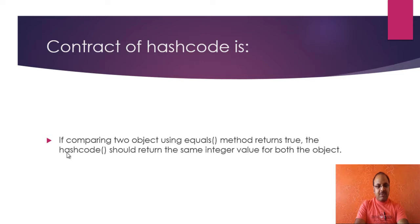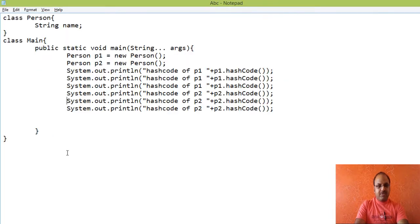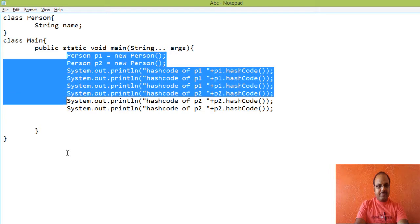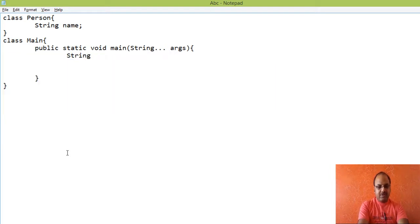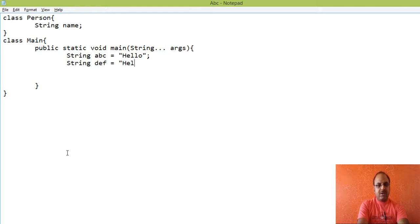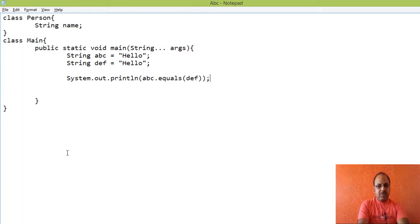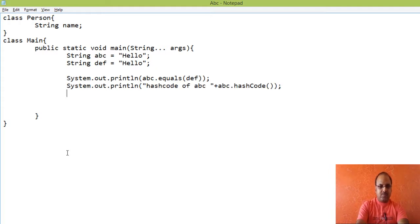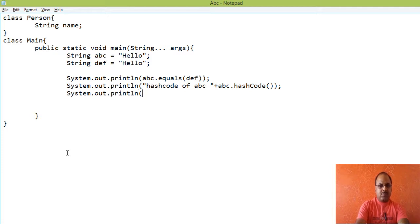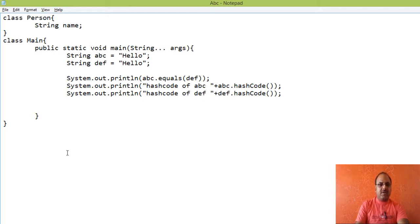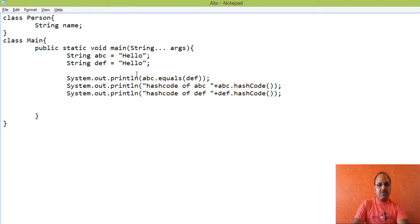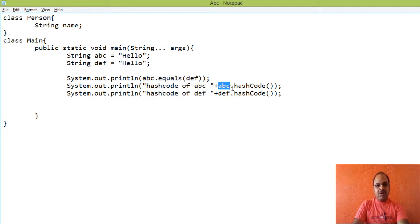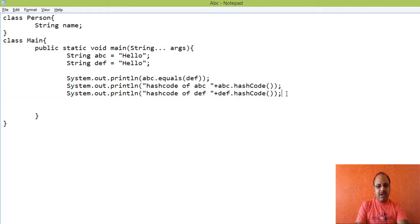So let us see it by an example. Suppose I create string object, string abc equals hello, string ef equals hello. Compare between two objects will be returned as true or false. Let us see what happens and the hash code for both the objects. Both abc and df are holding the same object. So I guess it will return true and if it returns true then both objects must have same hash code. So let us see.